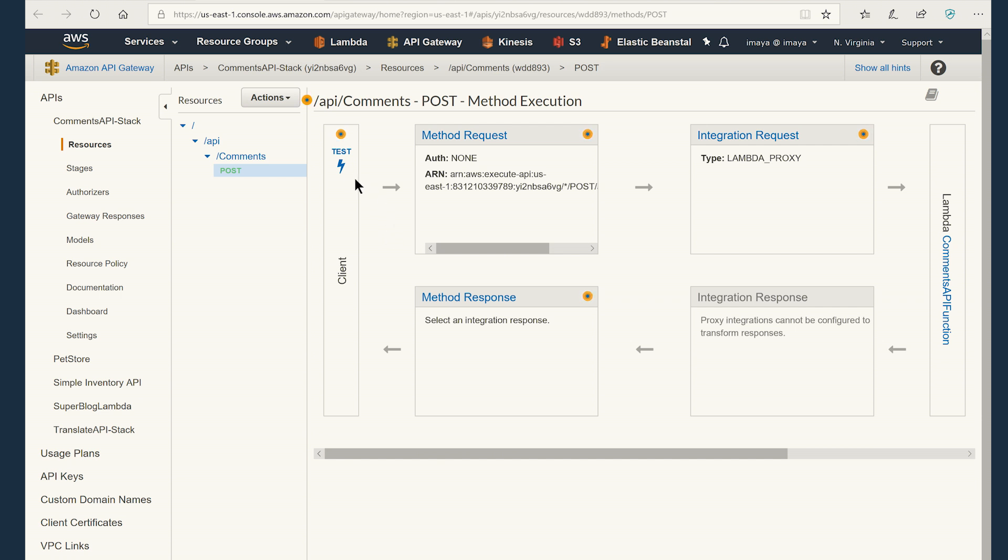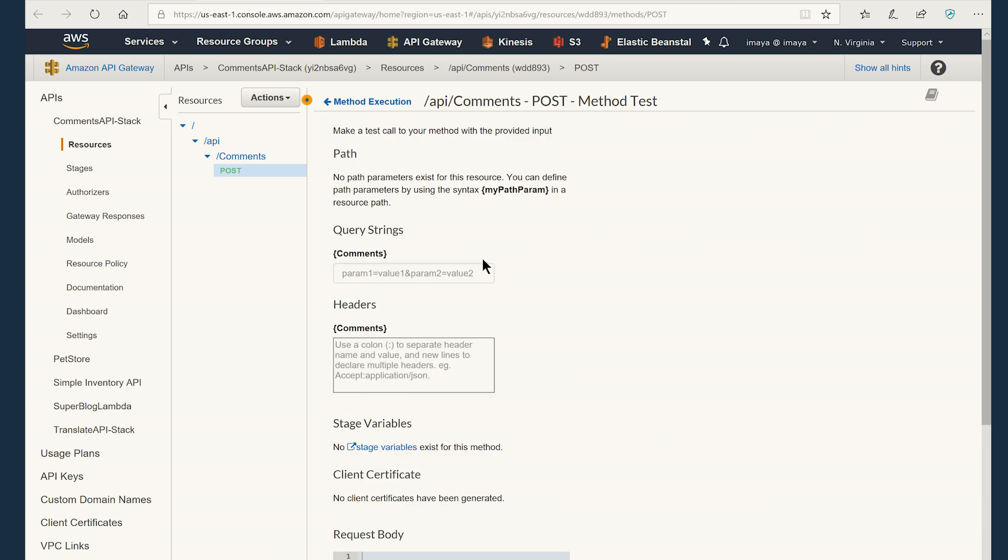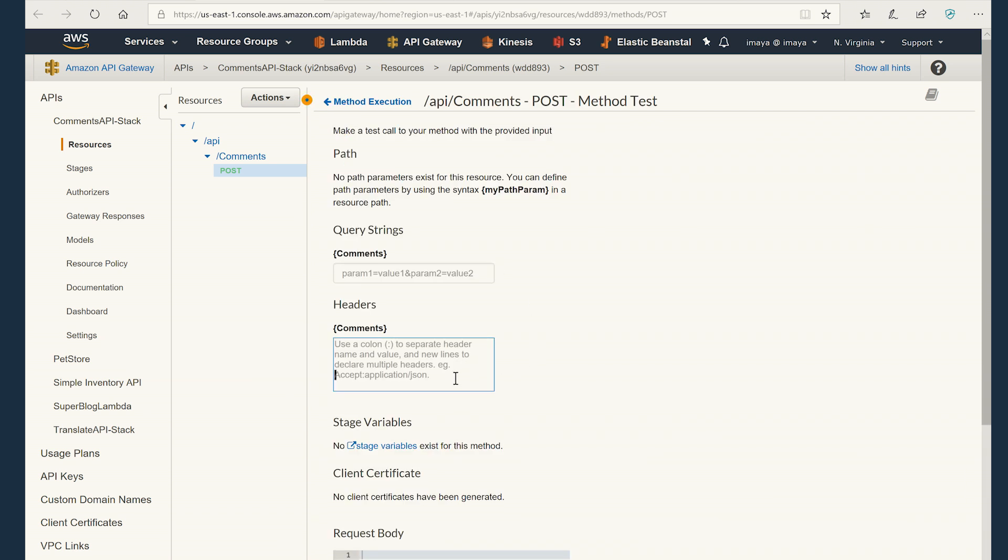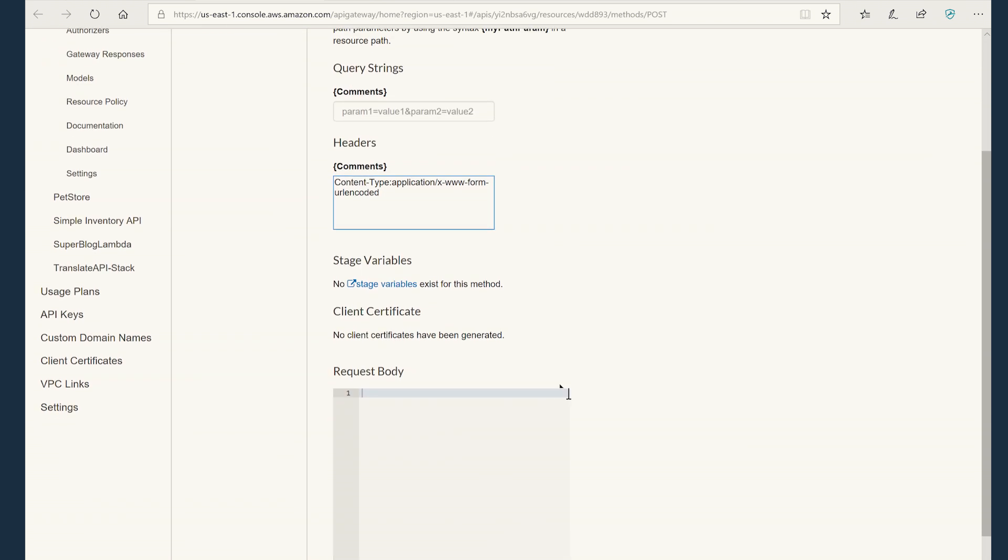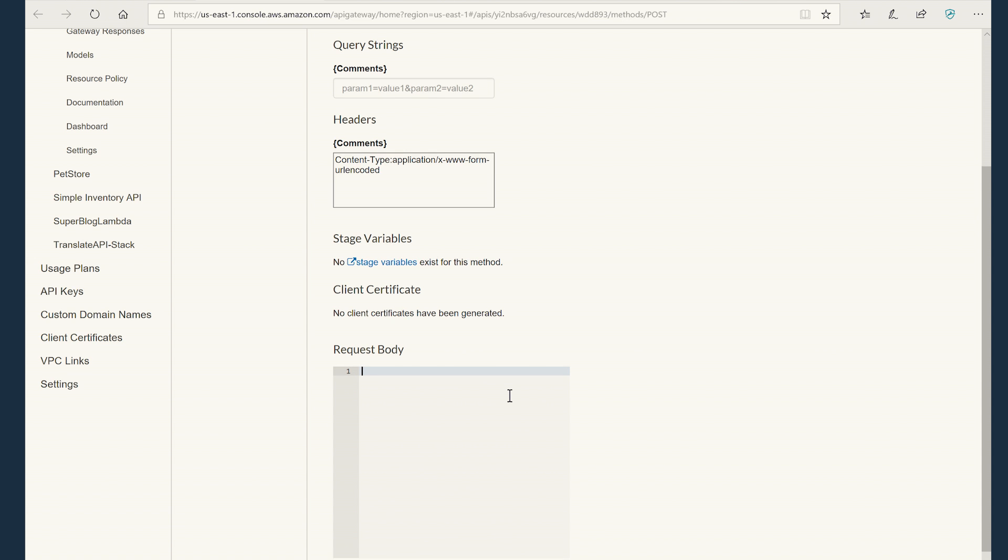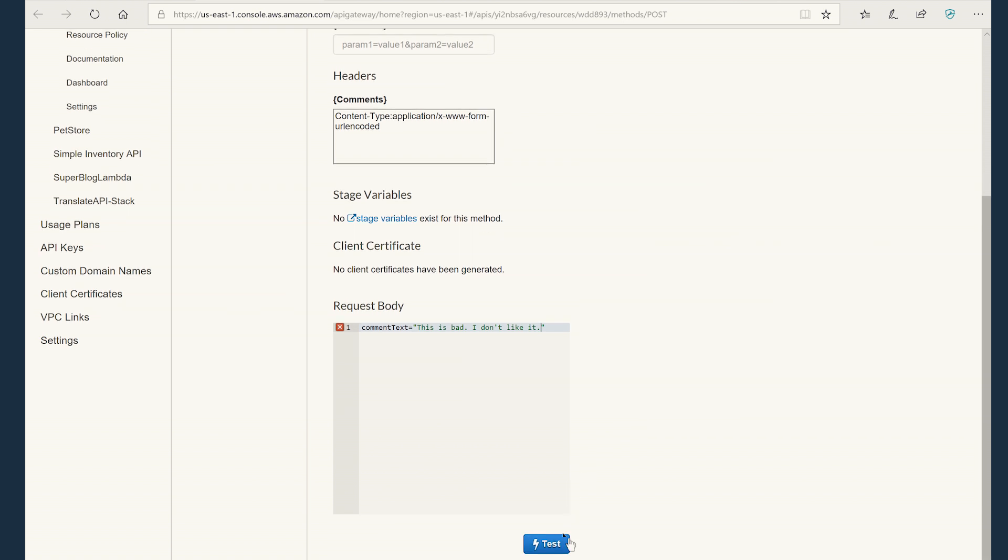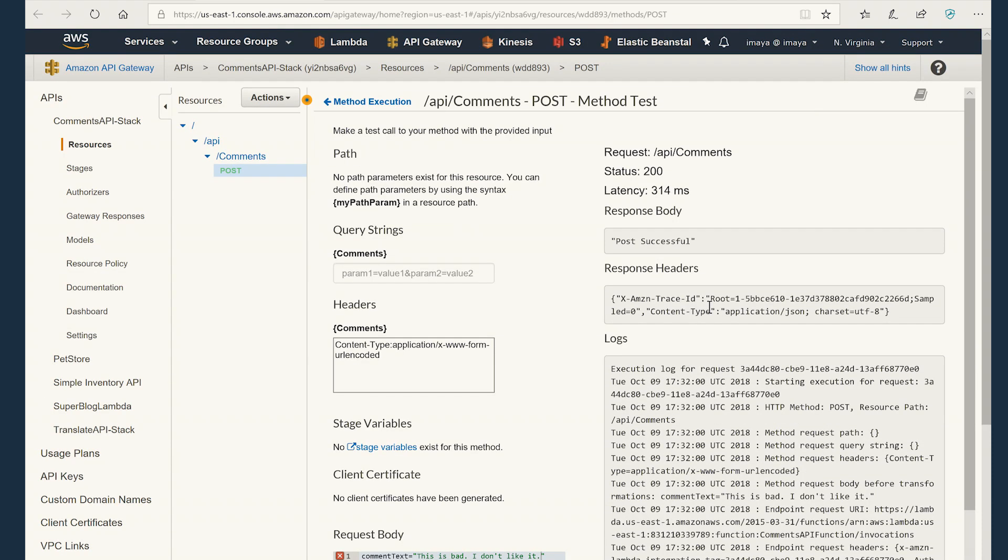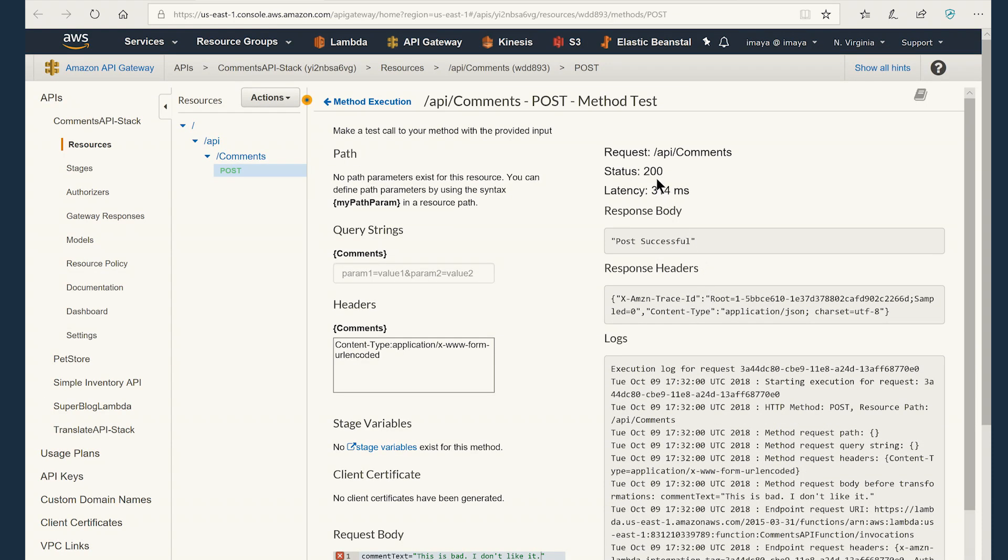So one of the cool things that I really like about API gateway is the fact that you can test the API right on the AWS console. To do that, I'm going to click on test. I'm going to paste the content type and also say comment text equal to, I'm using this sentence so that it creates a negative sentiment. And you can click on test here. And there you go. You have HTTP 200 response. That means the post has been successful.